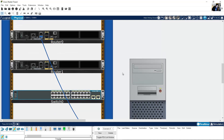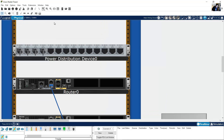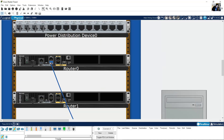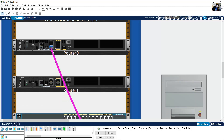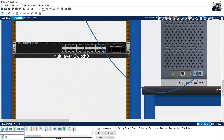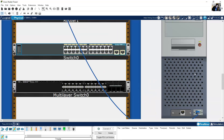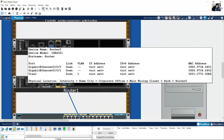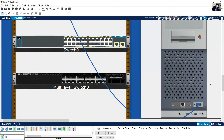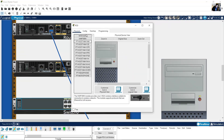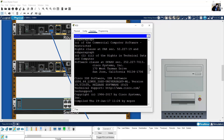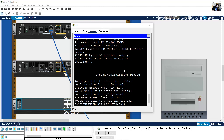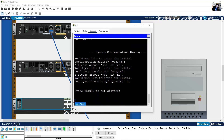Click here — now the connection is set: console on the router and RS-232 on the PC. Look at this — the switch is powered on. Click on the PC Desktop, then Terminal. Enter. 'Would you like to enter initial configuration dialog?' — No. Now you can configure the device.